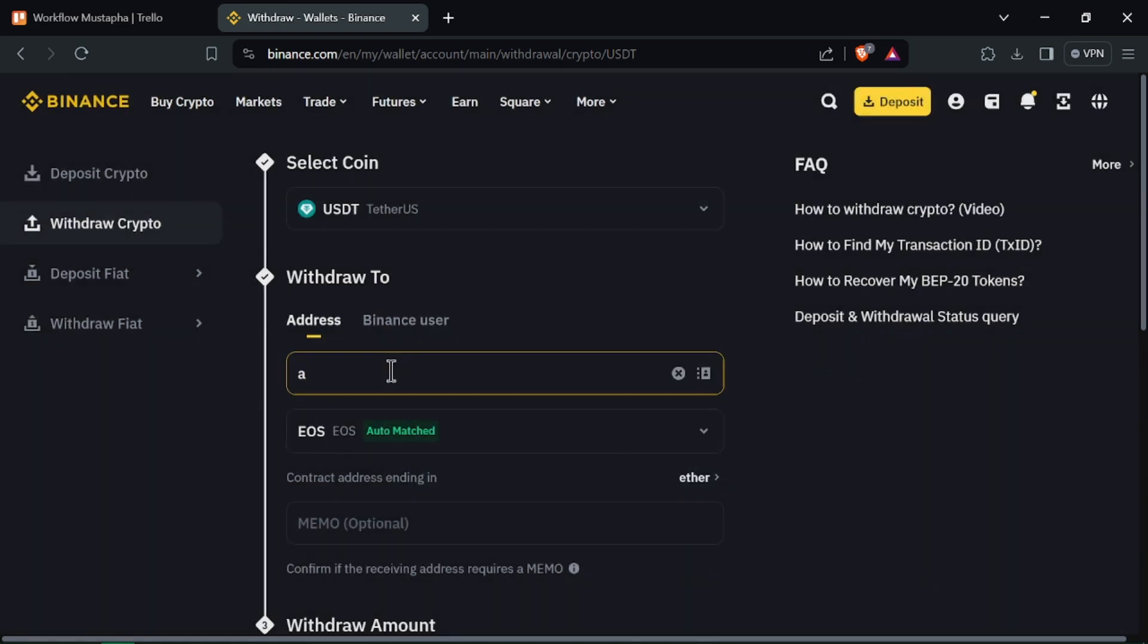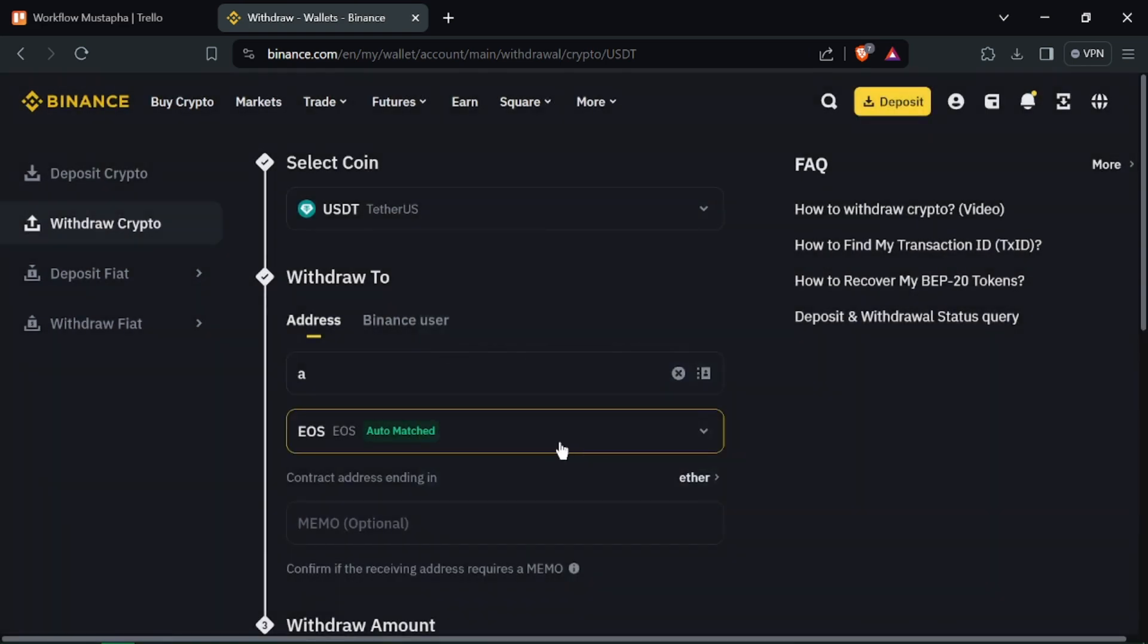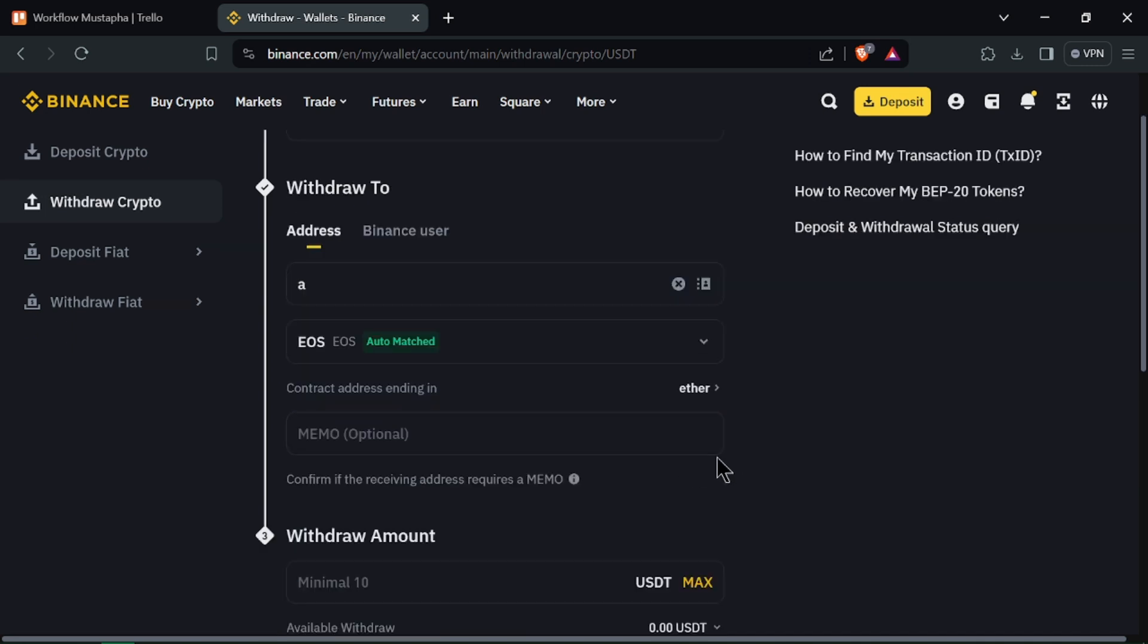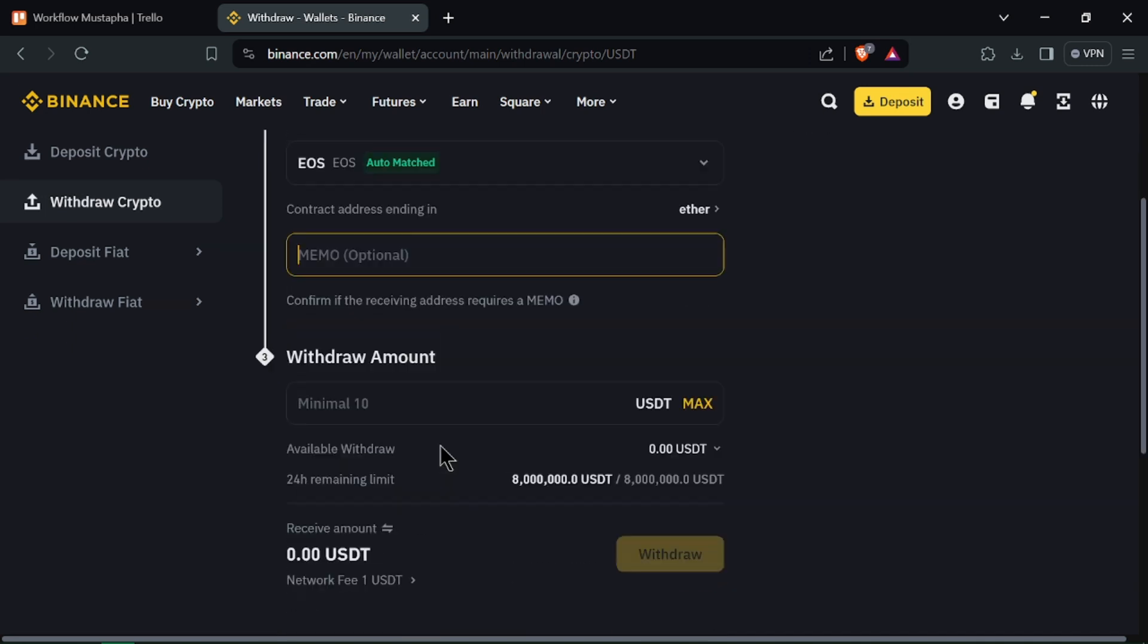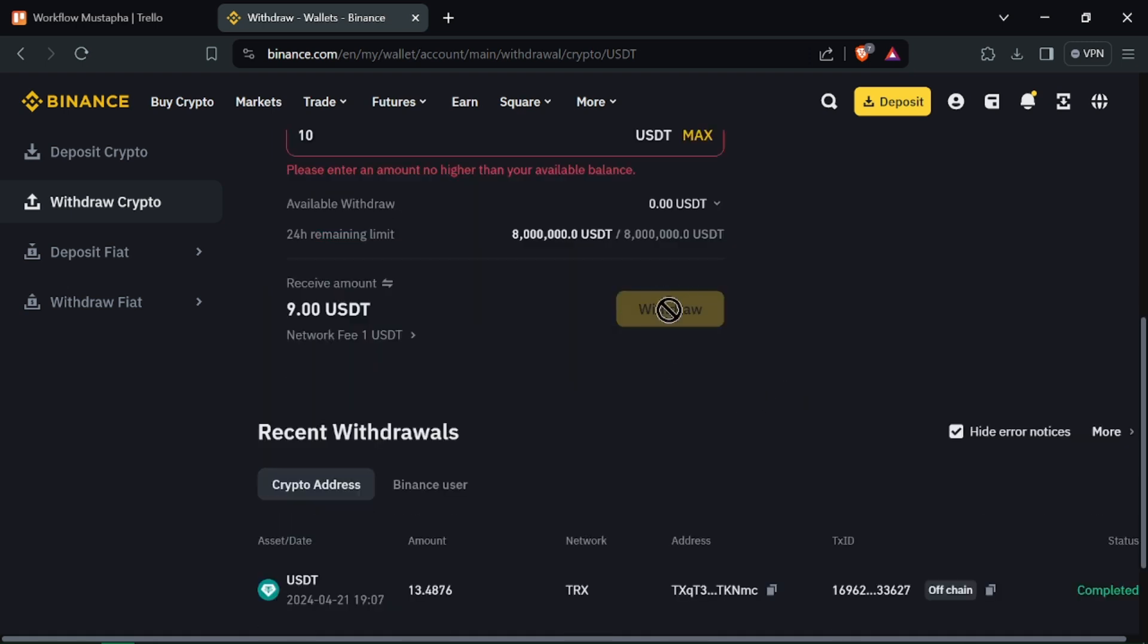Enter the amount of USDT you want to transfer and review the withdrawal details. Enter any required authentication codes and click on Confirm Withdrawal to proceed.